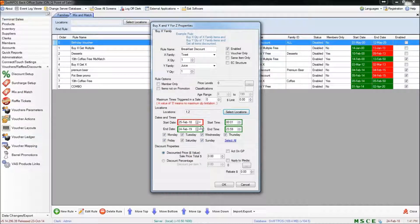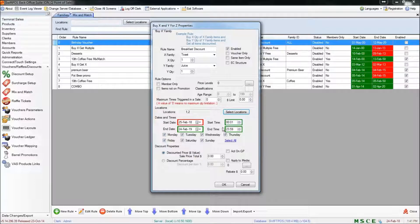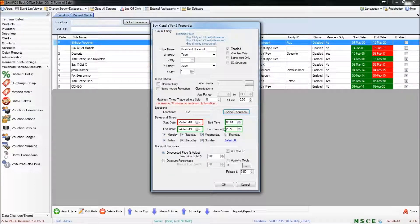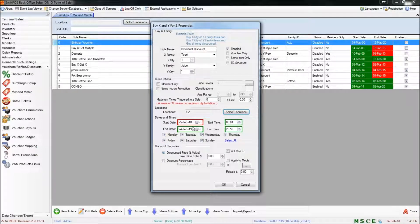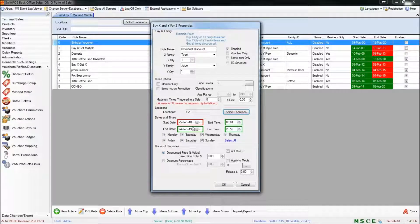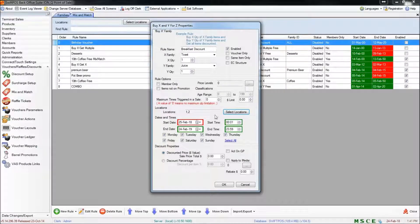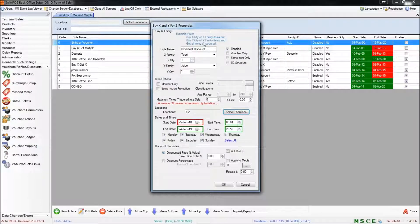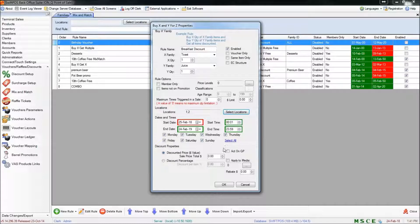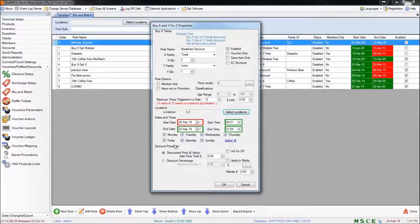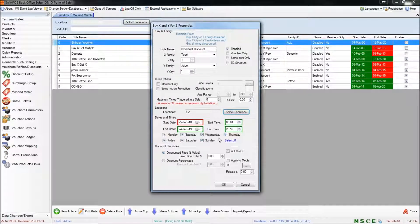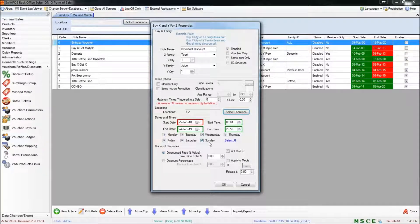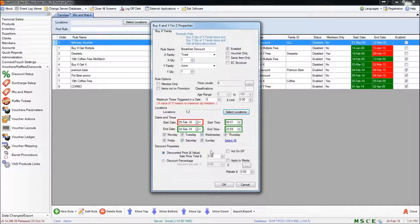A little bit further down you can specify the start and end dates as well as the start and end times. So you might like this to be available between the 15th and 20th of November but only in the morning. And that means that if these conditions are met any time out of that time the rule won't be applied. And similarly you can enable or disable this just for a single day or a set of days. So it might be like a Sunday breakfast special or something like that where you only have Sunday ticked.